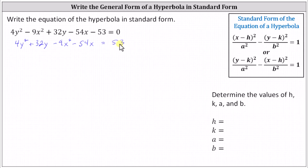For the next step, we'll factor out the greatest common factor from the y part and the x part. More specifically, we'll factor four from four y squared plus 32y, and we'll factor negative nine from minus nine x squared minus 54x.